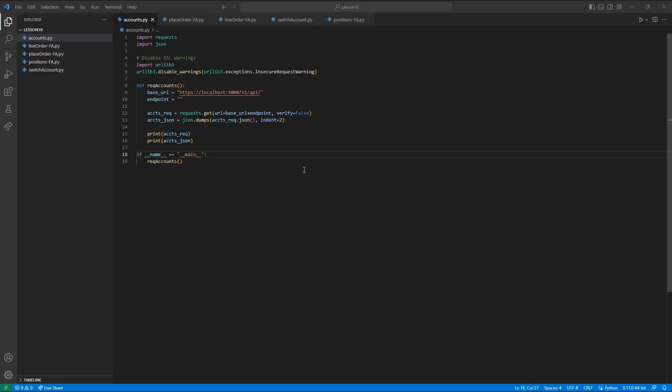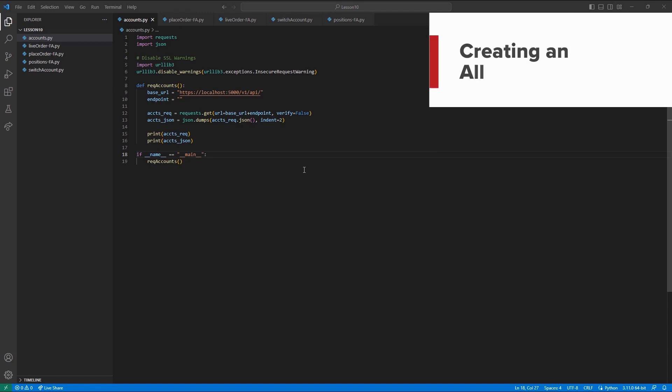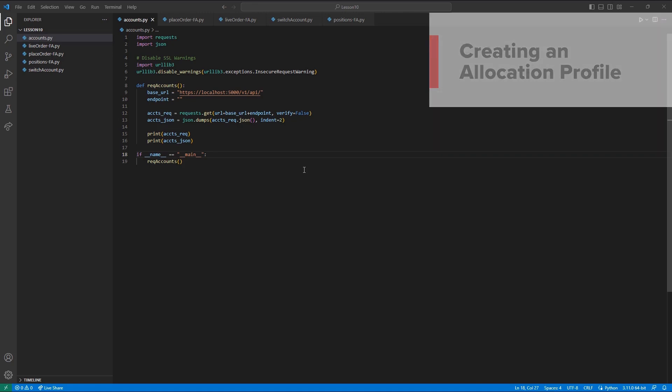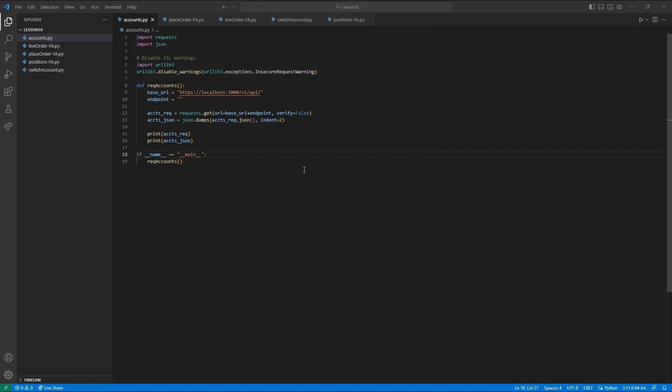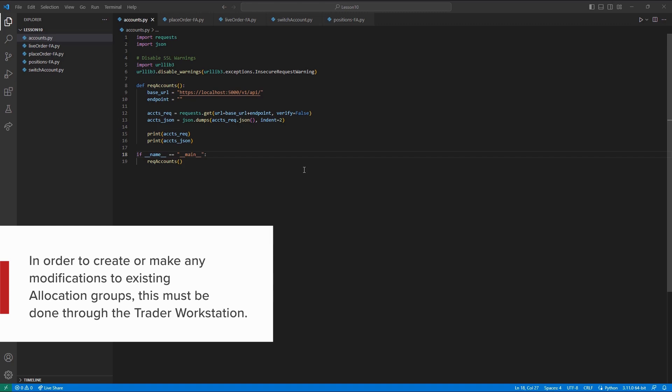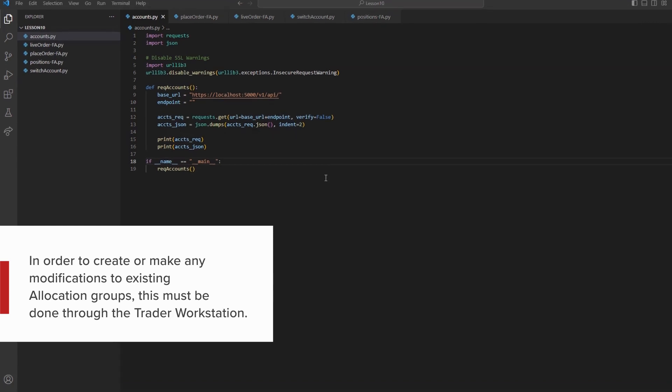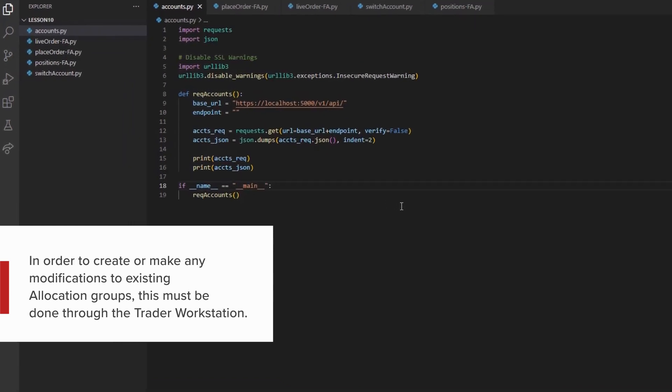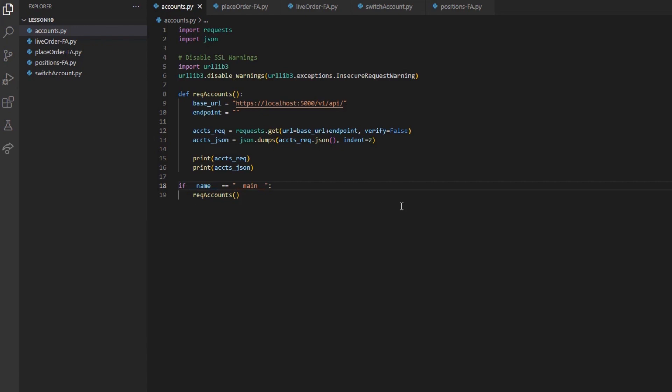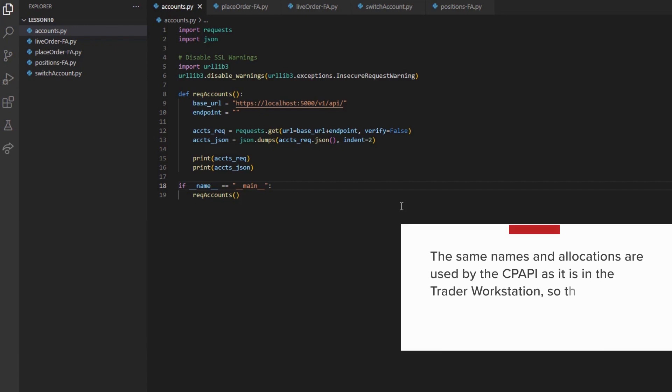To begin, we need to address how allocation group management works in the Client Portal API at this time. In order to create or make any modifications to existing allocation groups, this must be done through the Trader Workstation. The same names and allocations are used by the Client Portal API as in the Trader Workstation, so there is no unique process needed for making these available for API use.